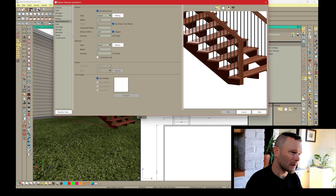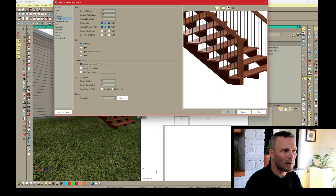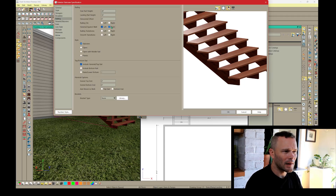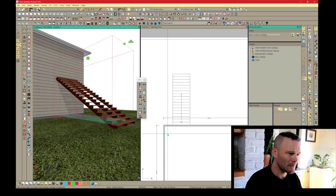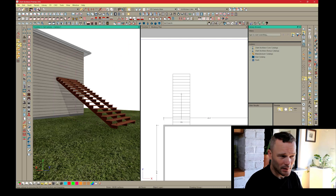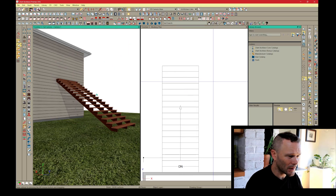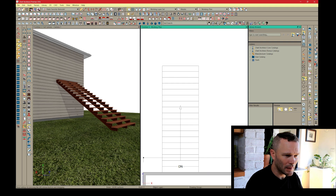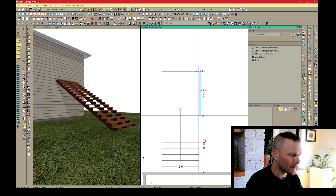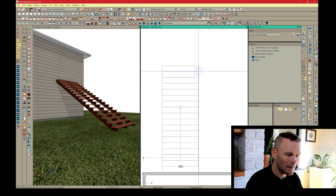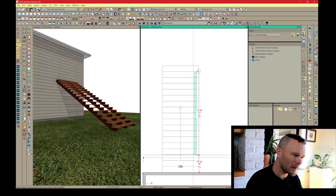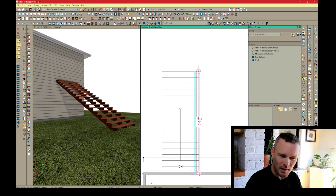Now let's turn off the railing on either side and go through a second method using the railing tool. I'll draw a railing in the 2D plan, drawing it alongside — and in this case on top of — the stairs.